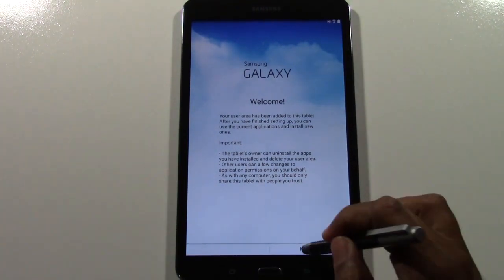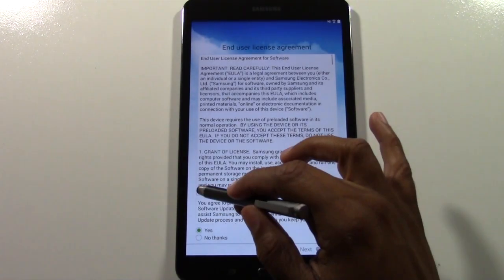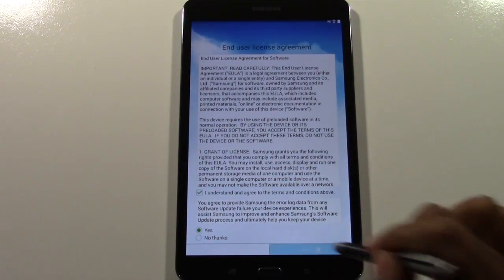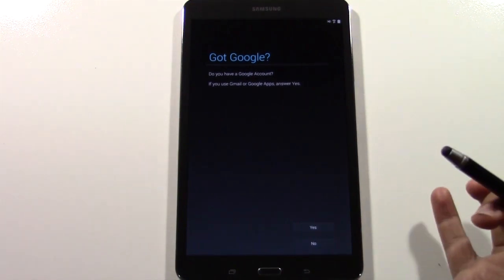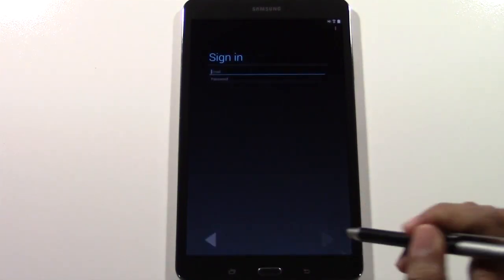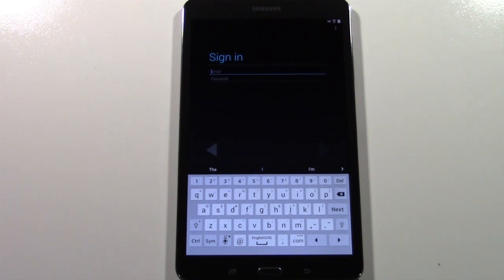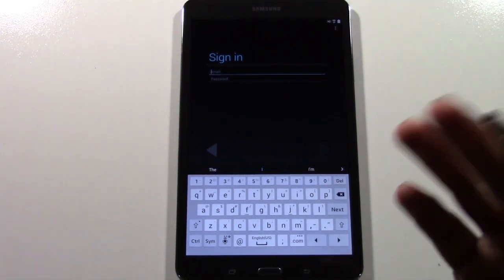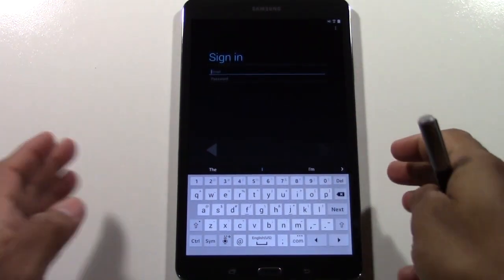From here we're going to hit Next and check the box to say we understand, then hit Next. It's going to ask if you have a Google account — we're going to hit Yes. If you don't have one, you can set one up right there. For example, if you wanted to set this up for a younger child or your spouse and they didn't have a Gmail account, they can create one right there. If they already have a Gmail, you're going to use that to sign in.